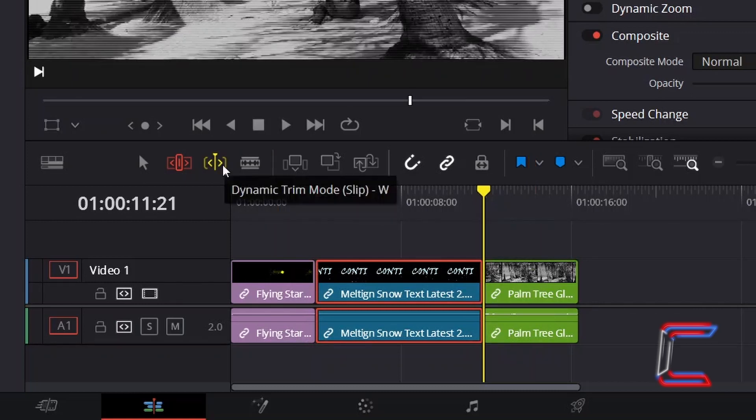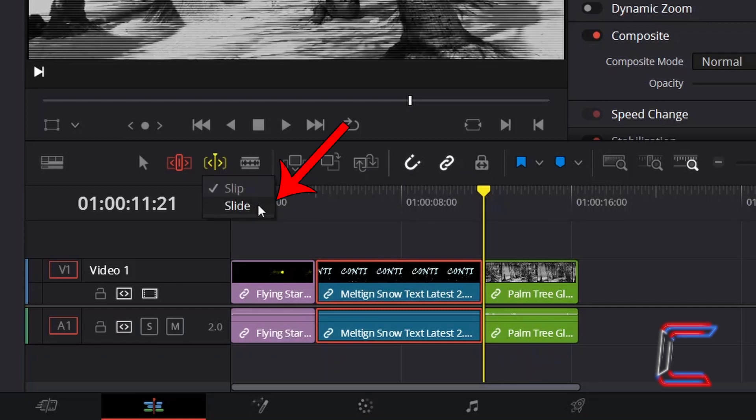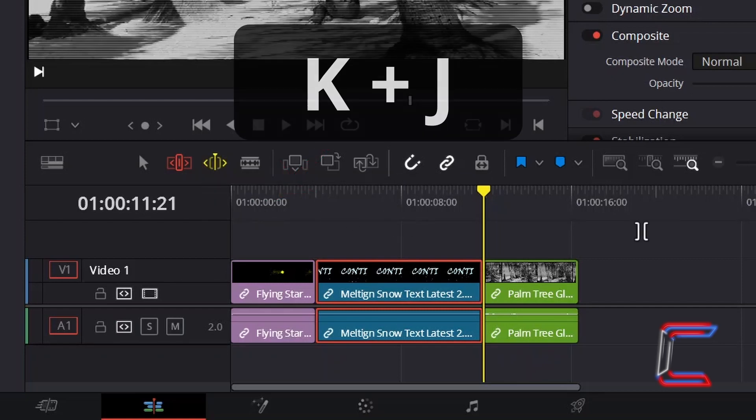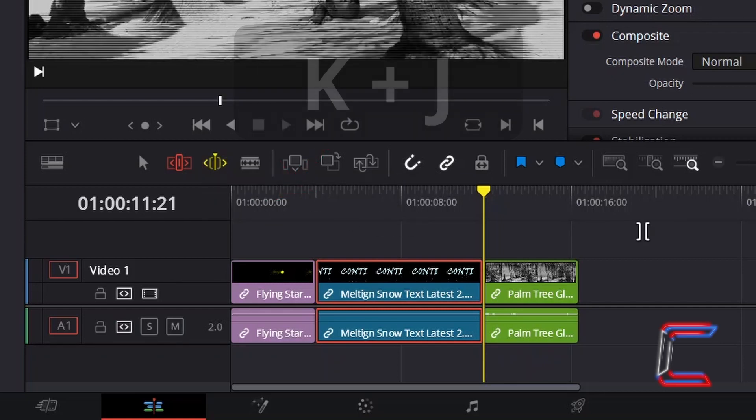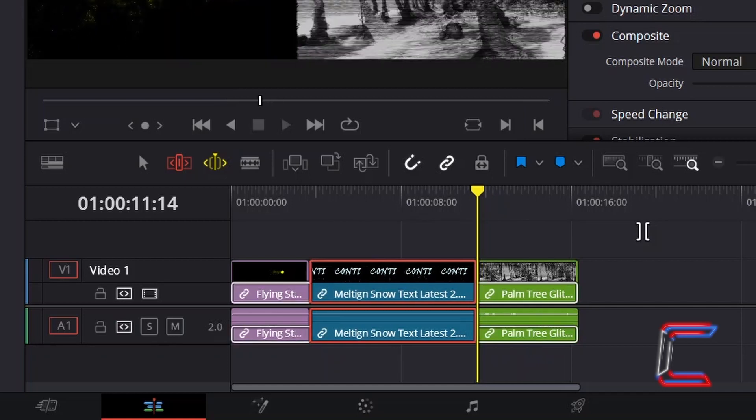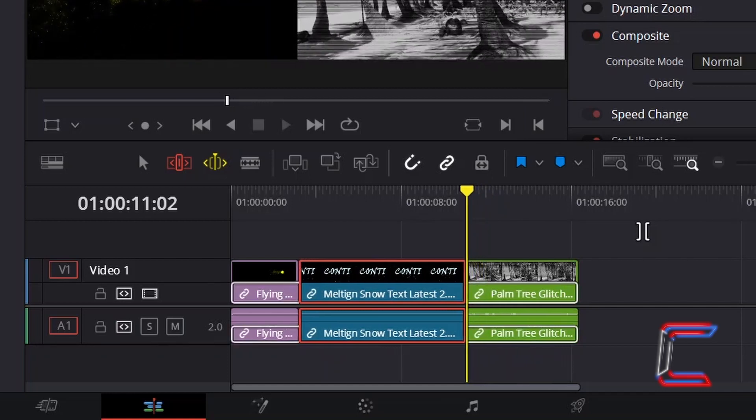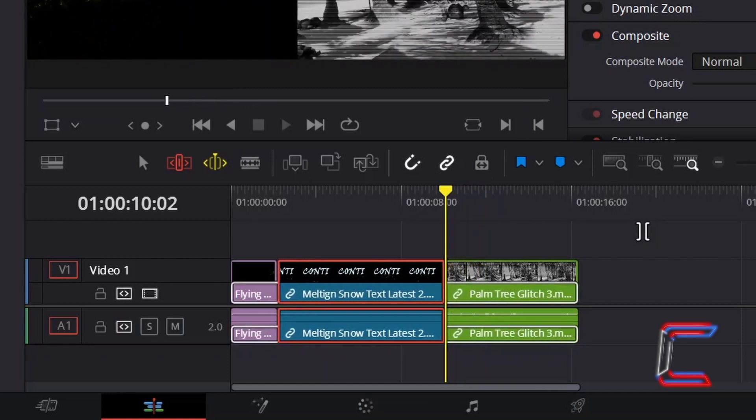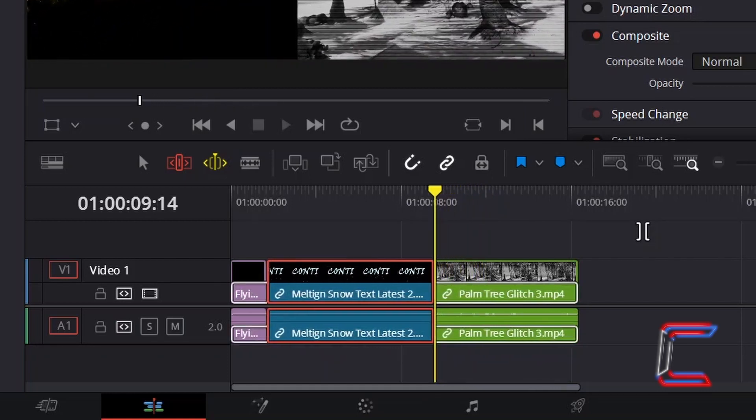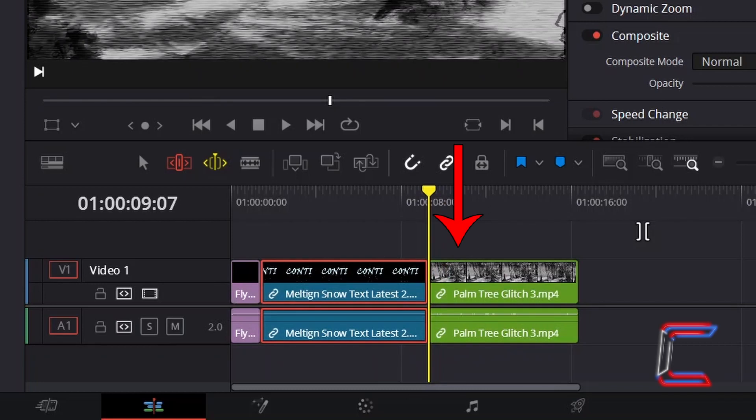If I right click on the Dynamic Trim Mode tool once again and select Slide instead, if I hold in K and press J, this time the whole blue media edit is shifted to the left, but unlike with the Selection Mode tool, no void appears between this particular clip and the green clip, due to the fact that they are joined together.